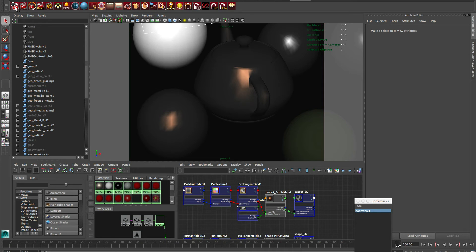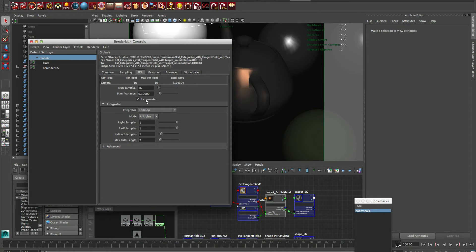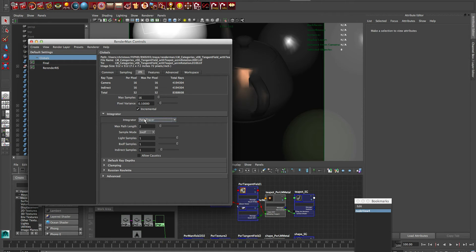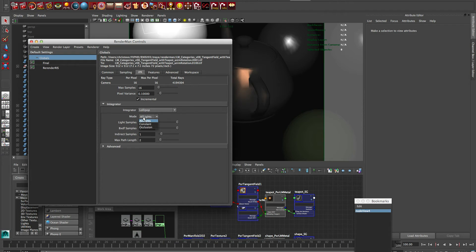So in RenderMan Studio here, we're going to bring up our RenderMan globals and bring up this custom integrator. We're going to go into the IPR tab, and the default integrators — the path tracers — there's a VCM and all these good ones from the RenderMan team.